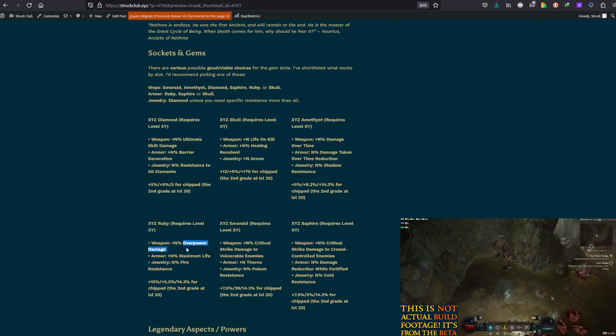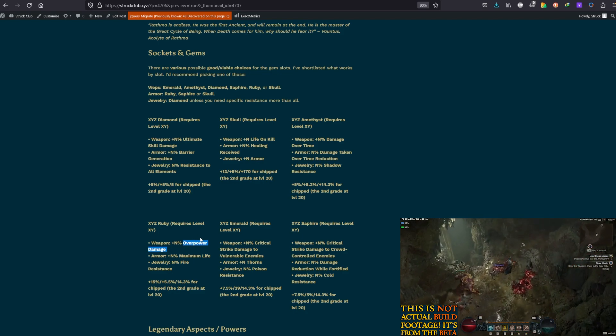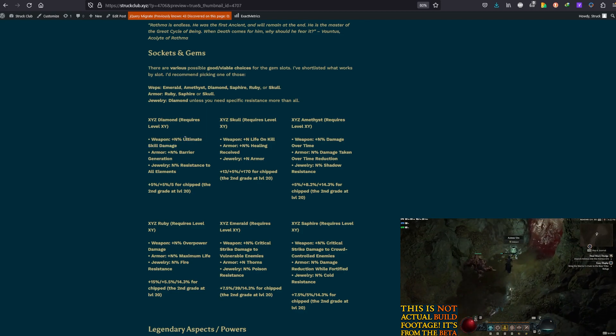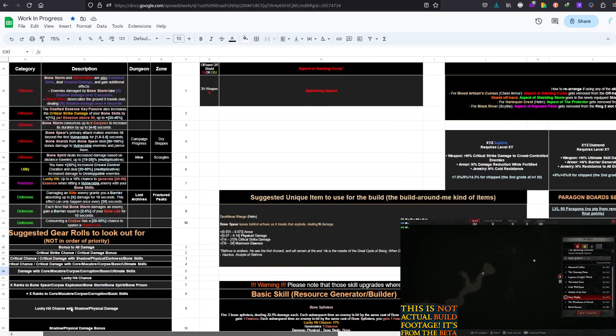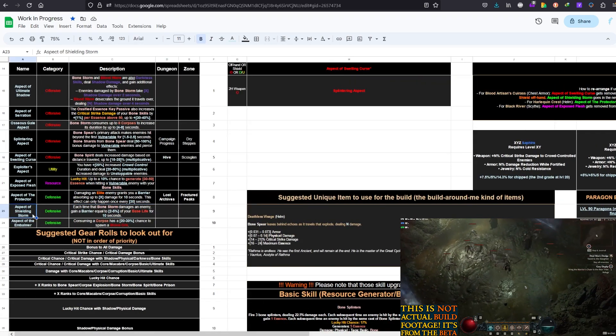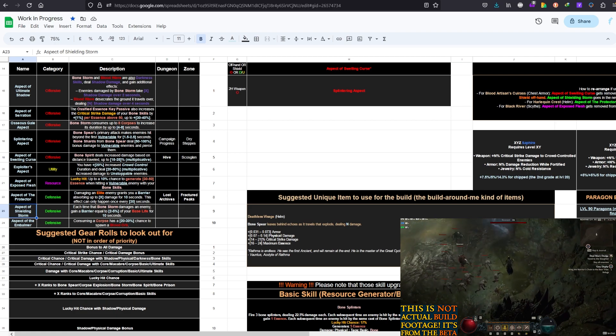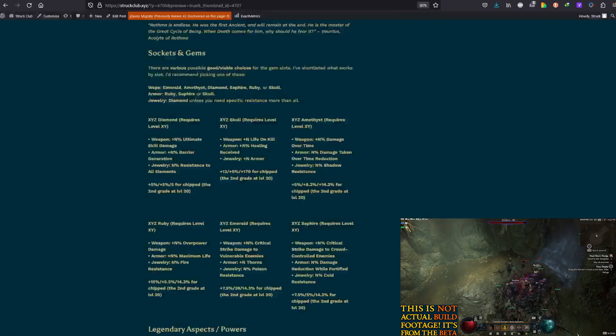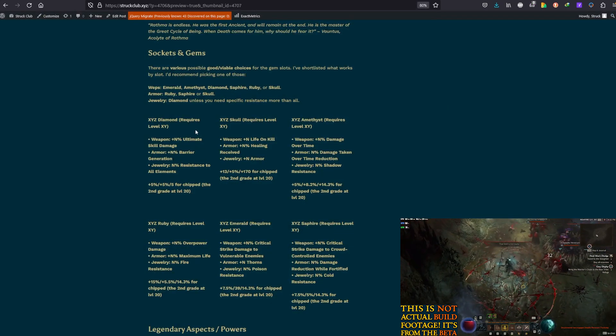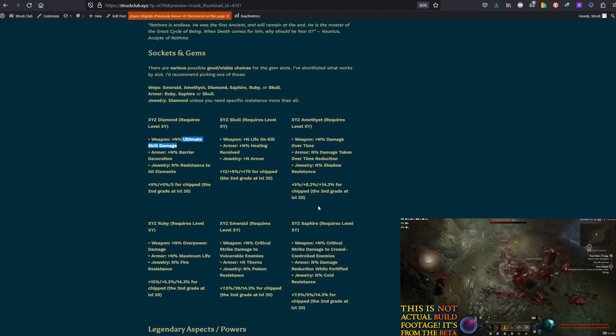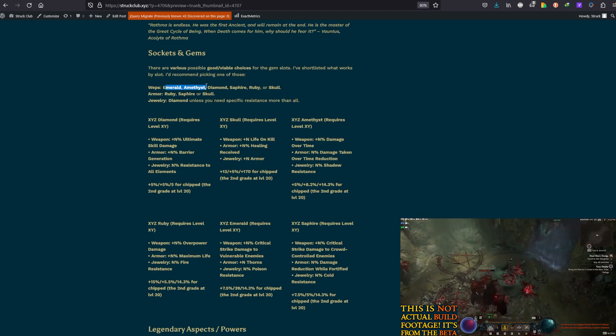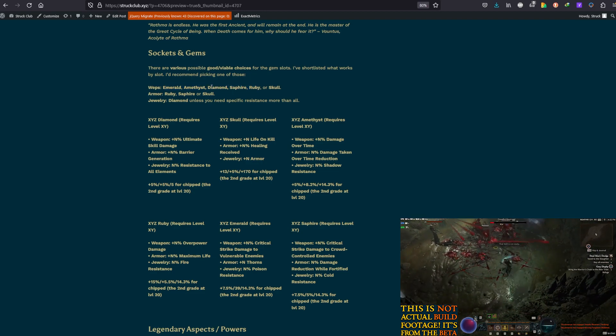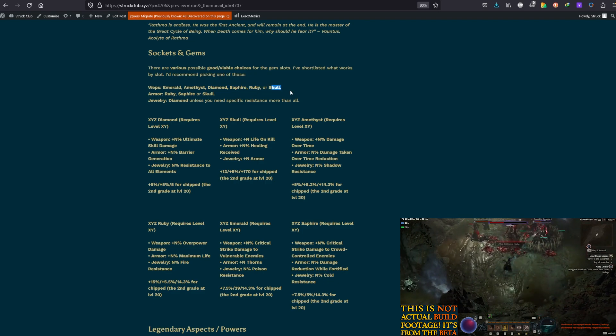We might get some overpower because we do have some Fortify from Necrotic Carapace. We also have the aspect that gives you barrier, the Bone Storm barrier, Shielding Storm aspect. So, from that one, you could also get some barrier generation usefulness. So, again, ultimate damage is not bad on the Diamonds as well. But I would recommend Emerald and Amethyst as top priority, then maybe Diamonds and maybe Ruby and Sapphire equally okay. Skull, not that great.